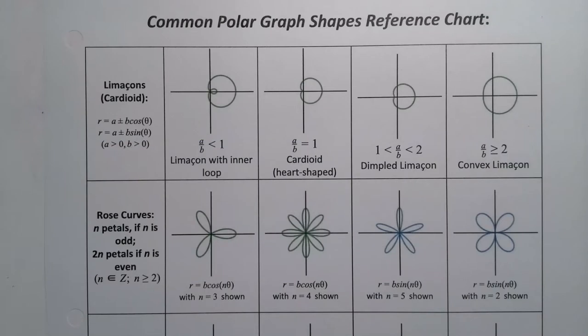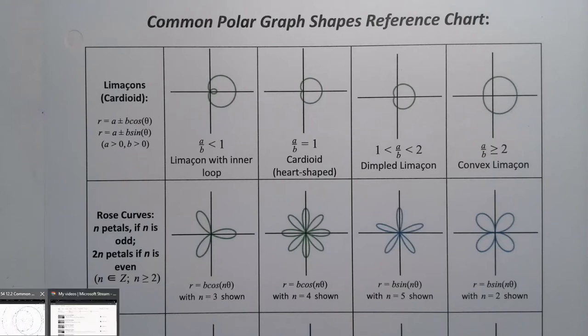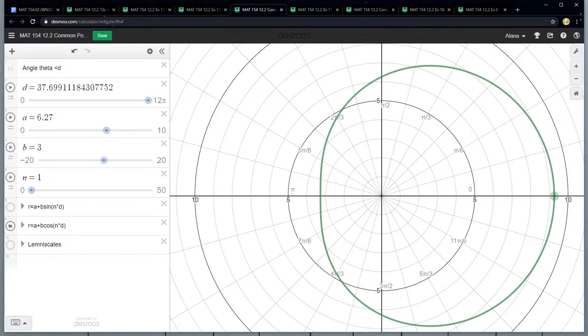So I went from dimpled Limasson to convex Limasson. So I ran through all of the Limassons right there. And you can see that N for all of them is one. That's how you make those. So I made N equal to one and it made those.